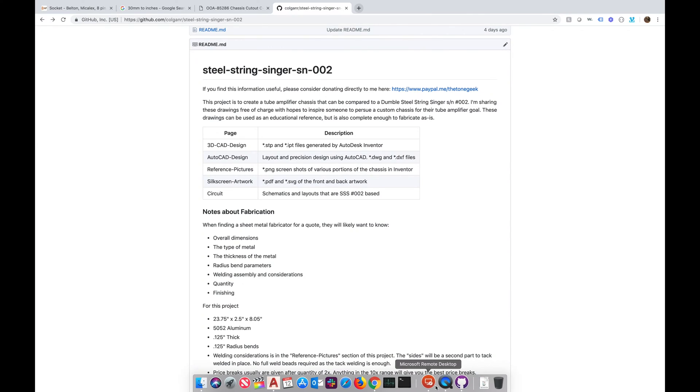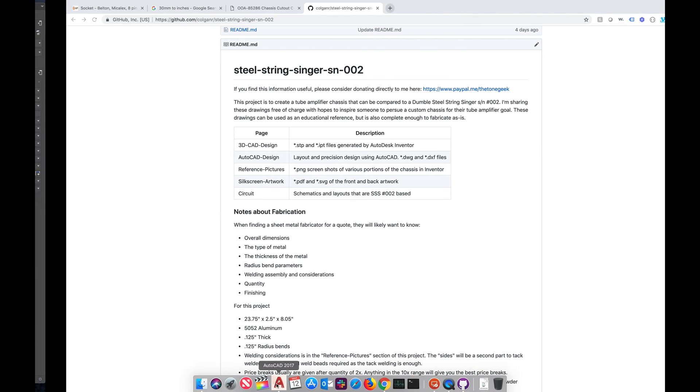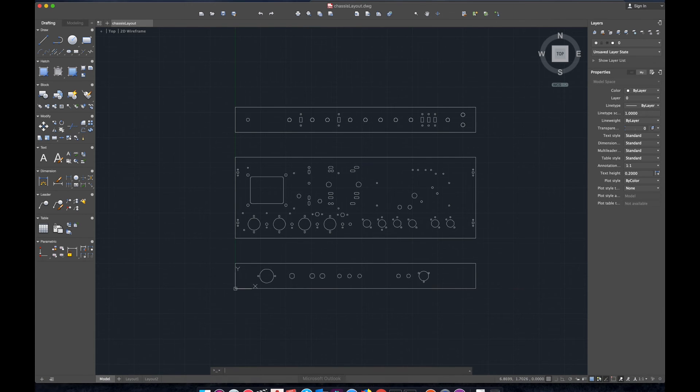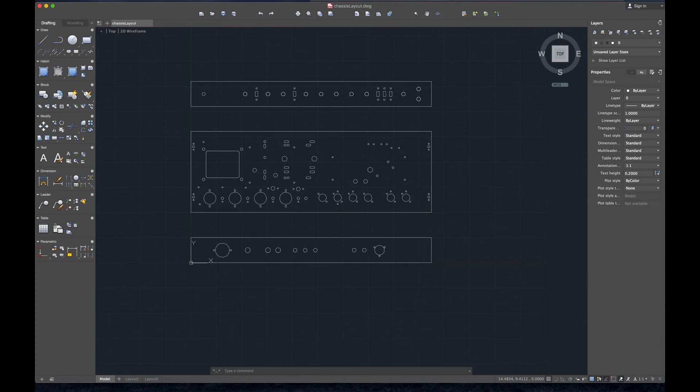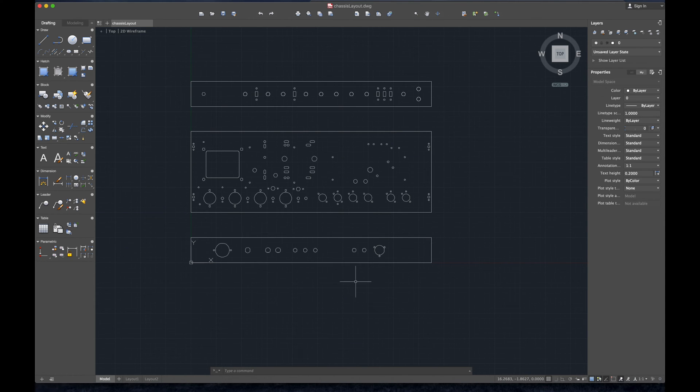First thing we're going to do is go to Autodesk AutoCAD, I believe that's by Autodesk. And then here is where we are going to do the layout of Steel String Singer Number Two. Now I am going to redesign this slightly so what you see here is going to be perfect for you to learn from.